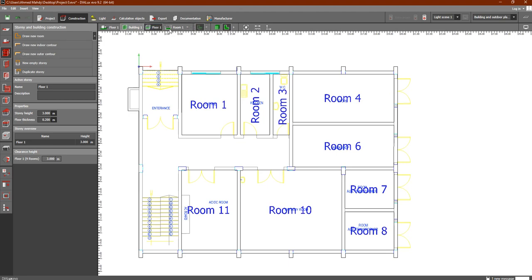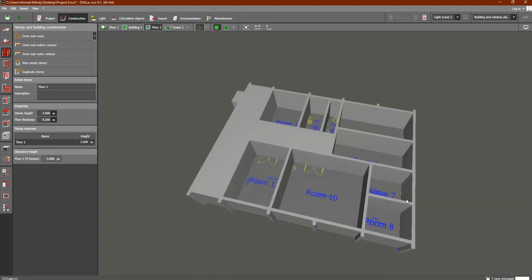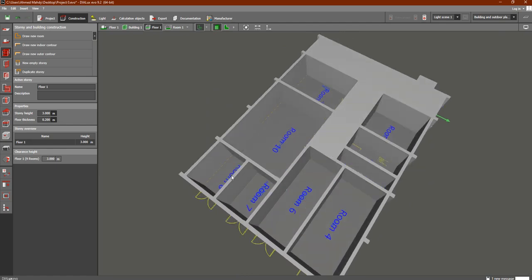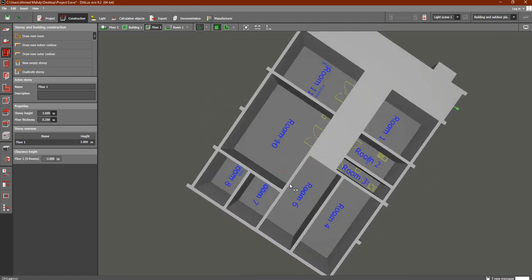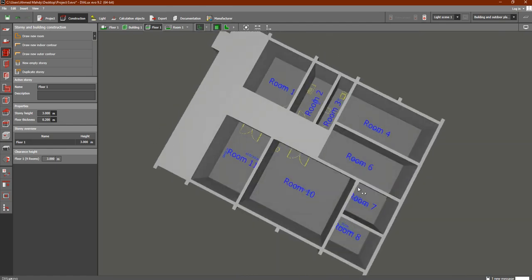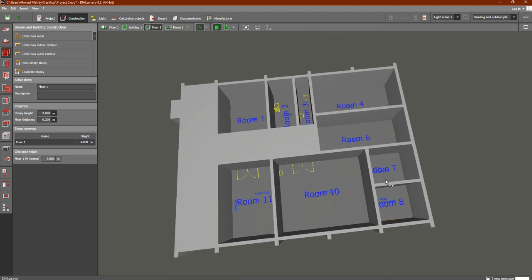Let's see the 3D view. As you can see, here are all of our rooms. Here we have the entrance, and if we have an elevator or stairs, between them there is a corridor here.